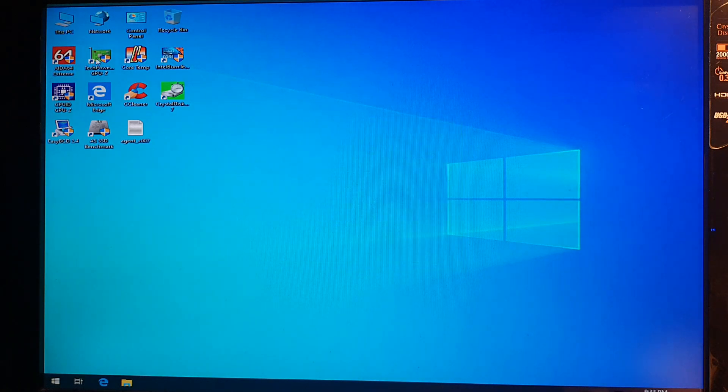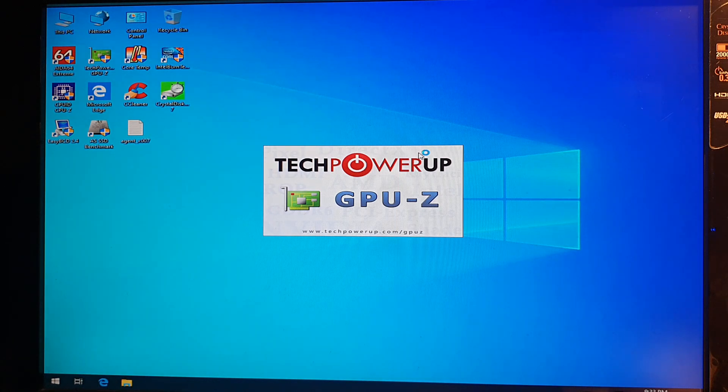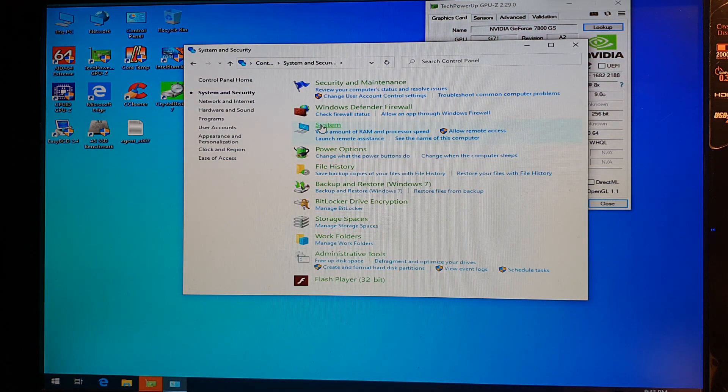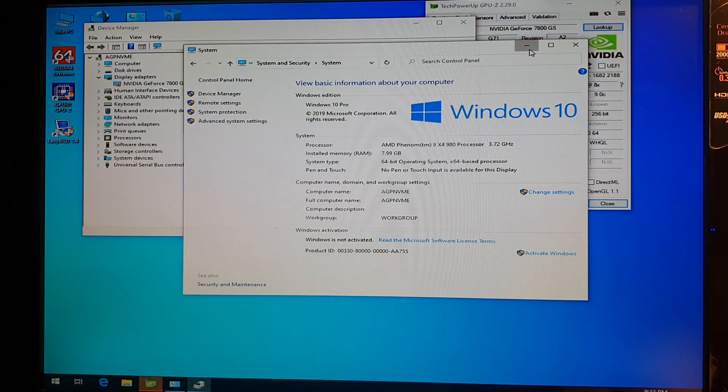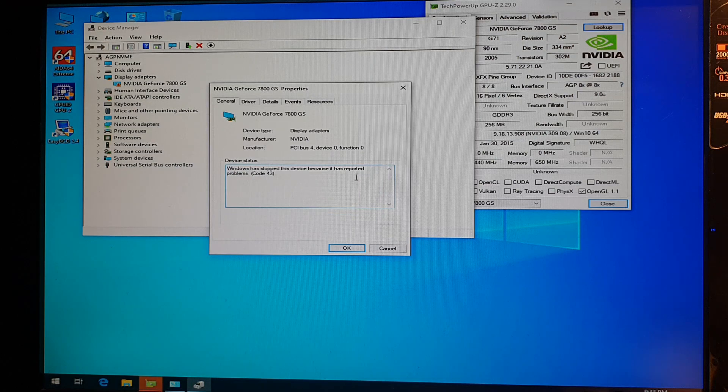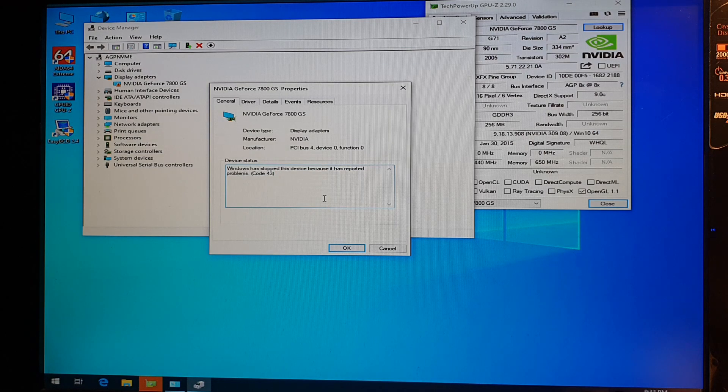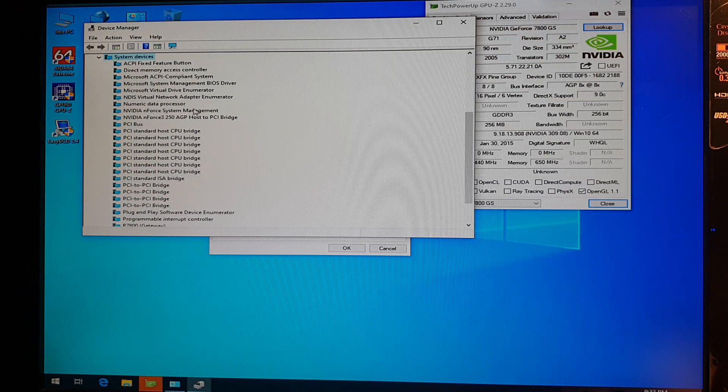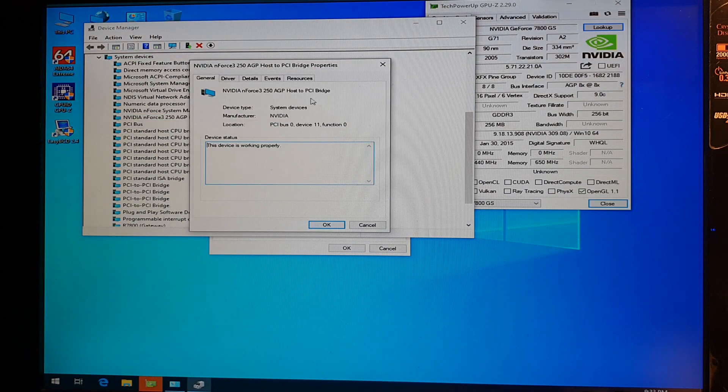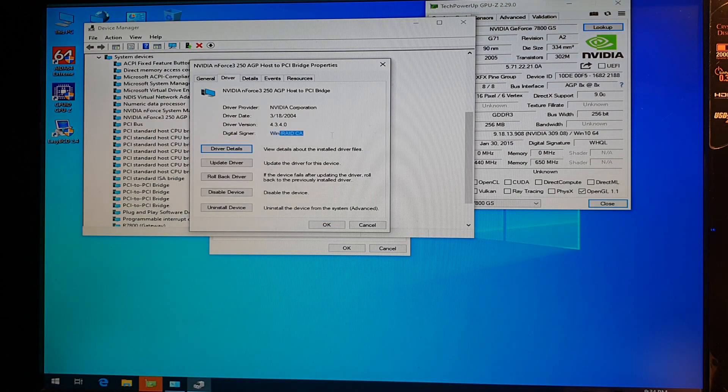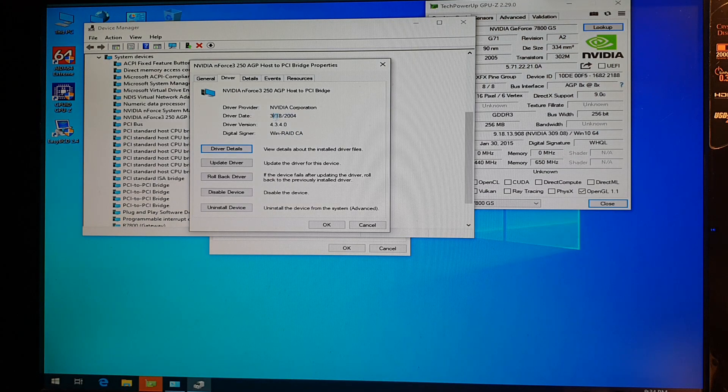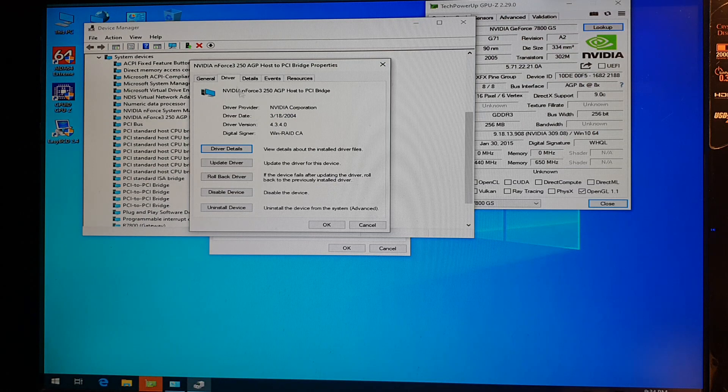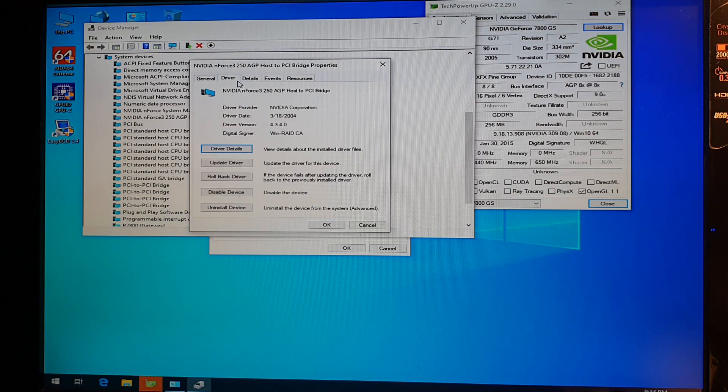But here's the sad part, the card is technically working at 8x but I can't do anything with it, no 3D marks no games no anything because it's called 43 error sadly. That's not driver I think from nvidia side, it's simply driver from the host to PCI.